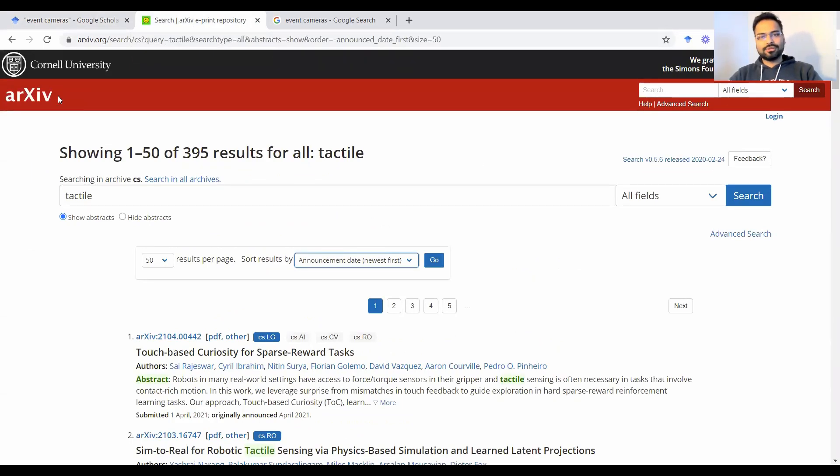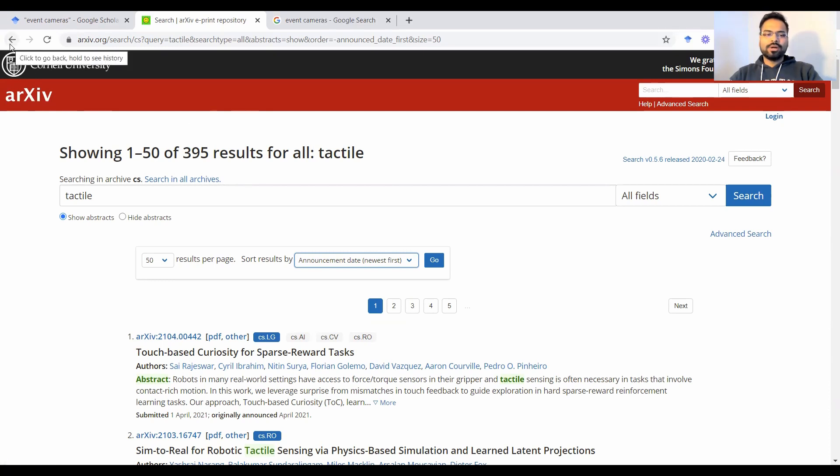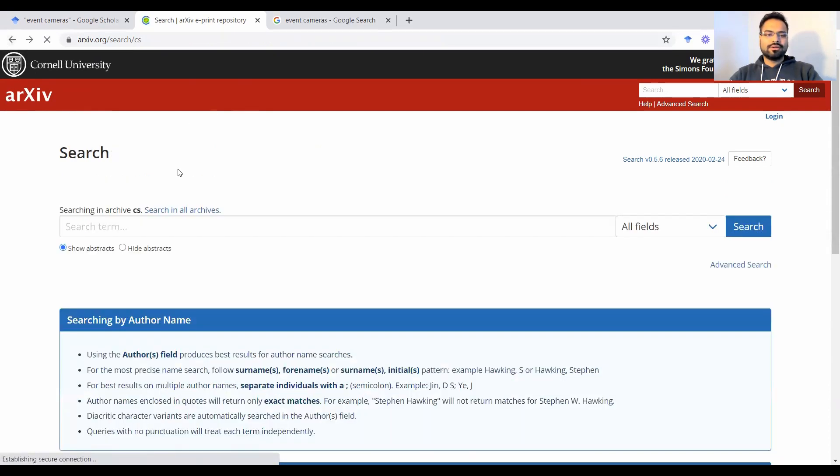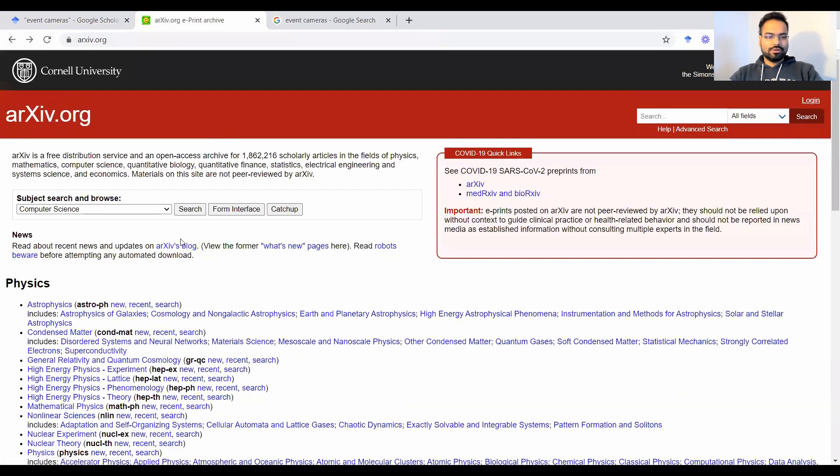The number two tool that we're going to talk about is called arXiv. Some people also call it Axel, but I think it's commonly called arXiv. So it's a repository set up by Cornell University. And the way it works is you go to arxiv.org. So this is how the homepage looks like.